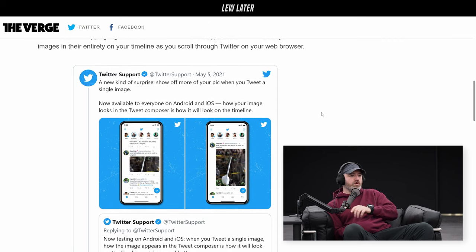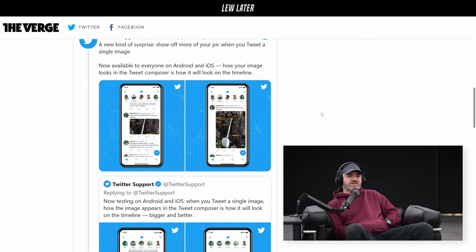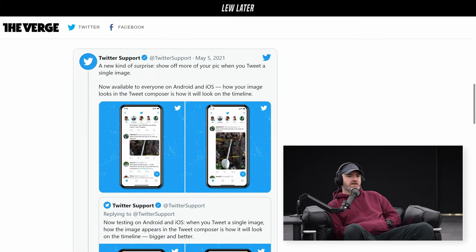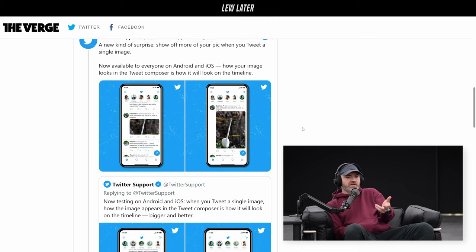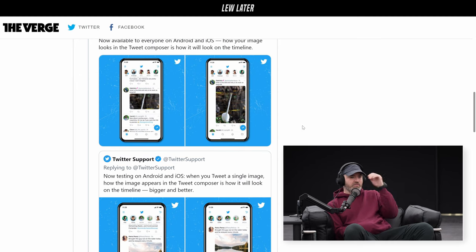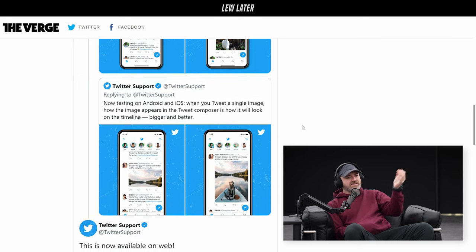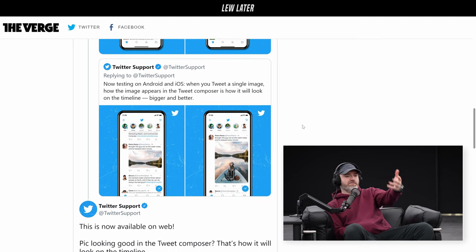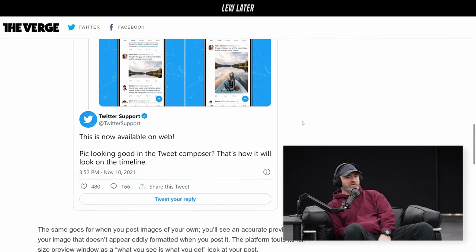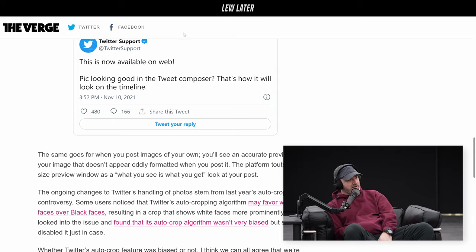Show off more of your pic when you tweet a single image, now available to everyone on Android and iOS. How your image looks in the tweet composer is how it will look on the timeline. So they had it for Android and iOS — I guess they added support for the web as well. This is good. Algorithmic cropping is not missed in any way.